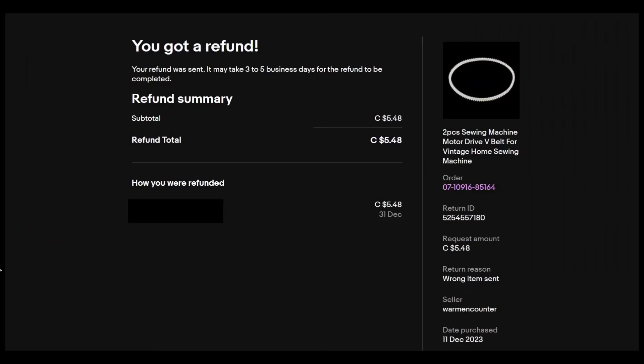Okay, so an update on this. After a few days, the seller decided all of a sudden to refund me. So I did not have to escalate the case to eBay.